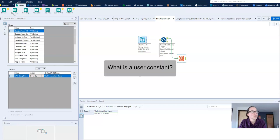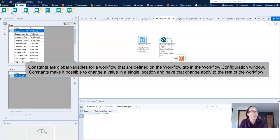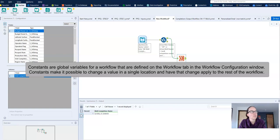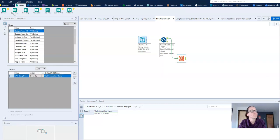So first things first, what is a user constant? Constants are global variables for a workflow that are defined on the workflow tab in the workflow configuration window. Global meaning that you can use it anywhere in the workflow. Constants make it possible to change a value in a single location and have that change applied to the rest of the workflow.